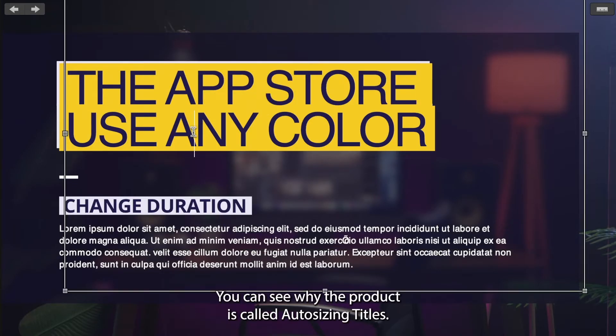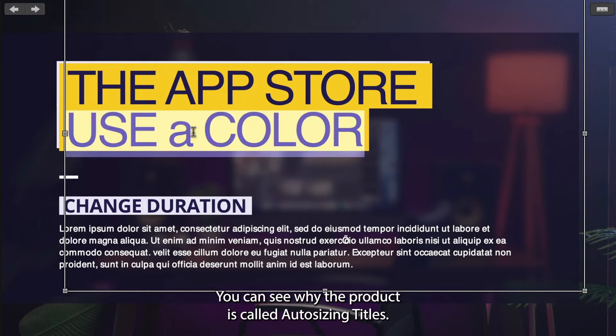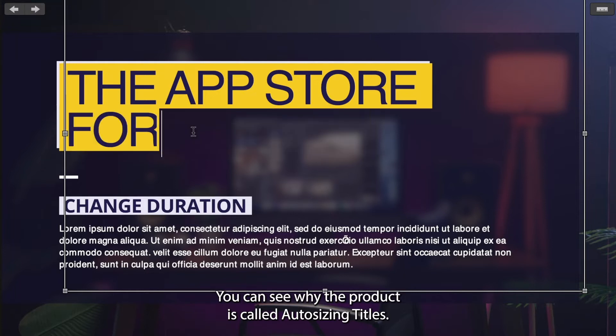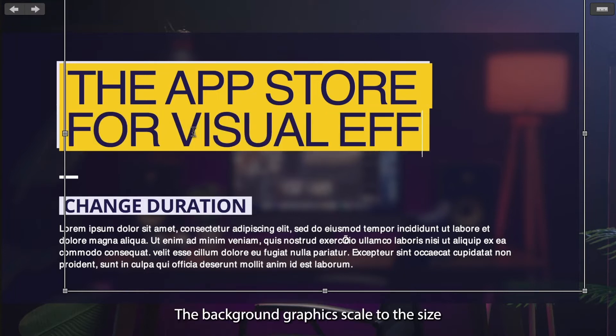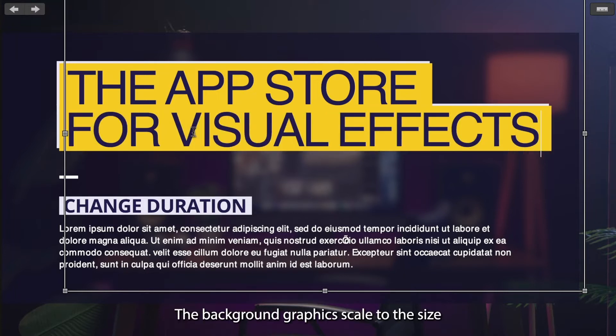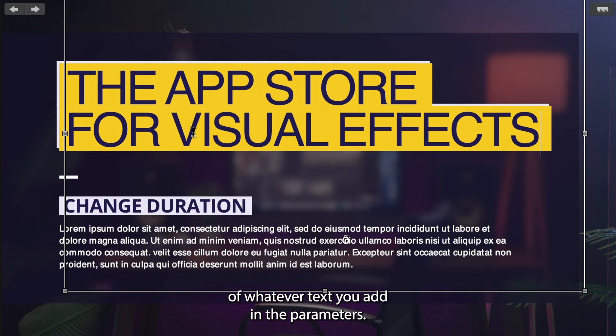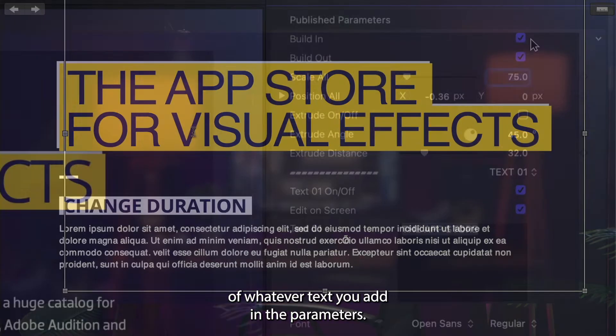You can see why the product is called Auto Sizing Titles. The background graphics scale to the size of whatever text you add.